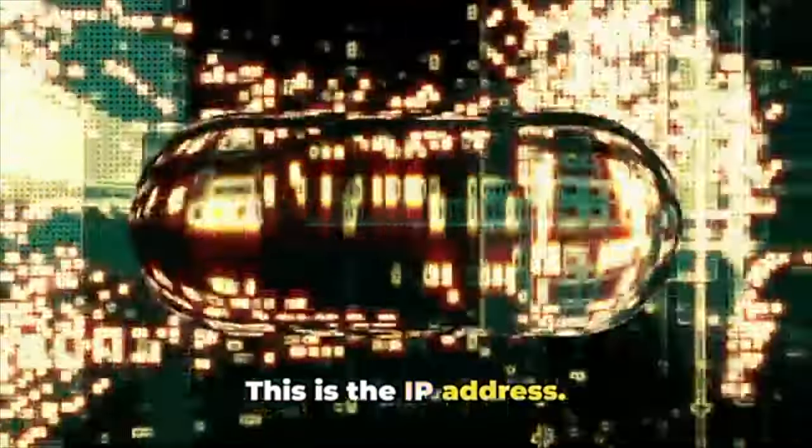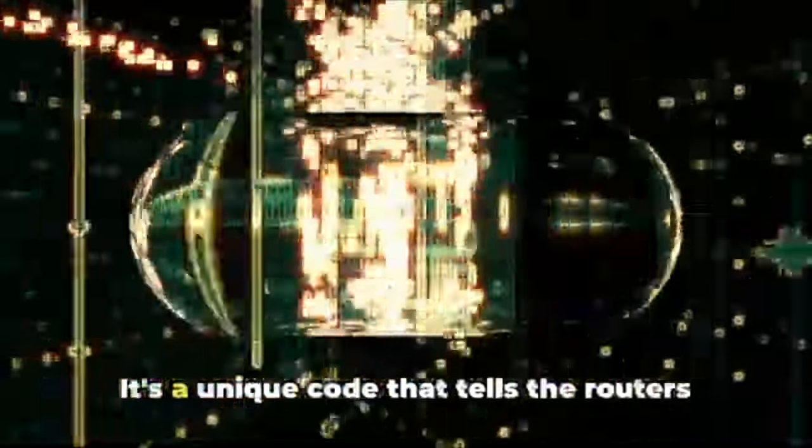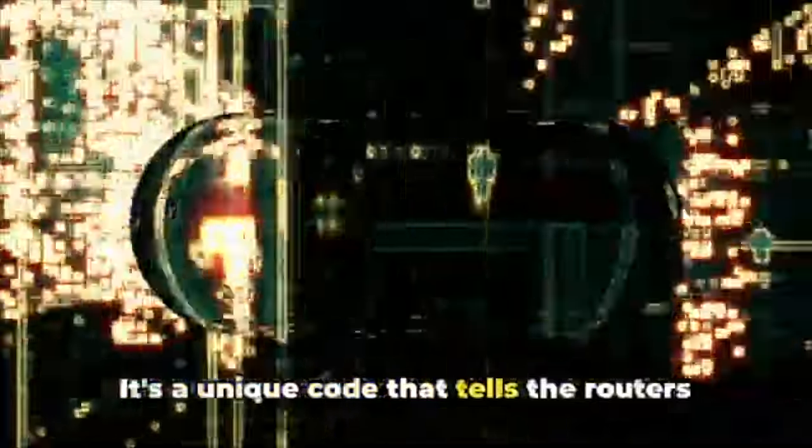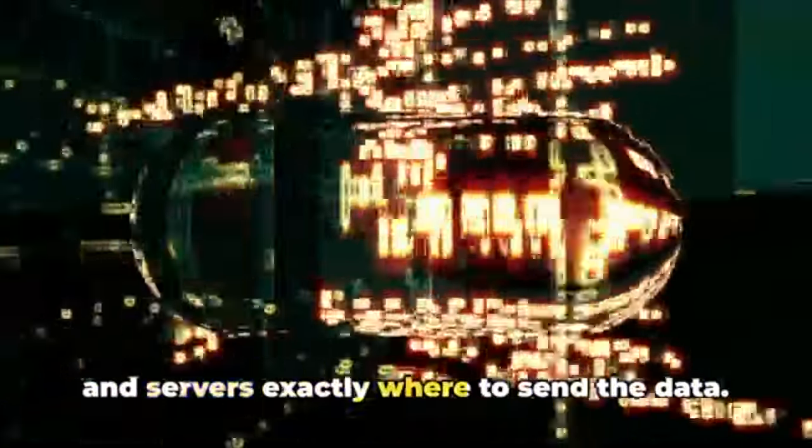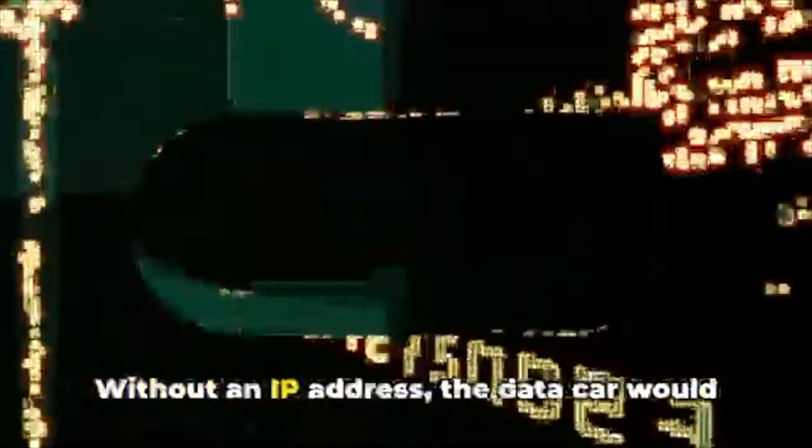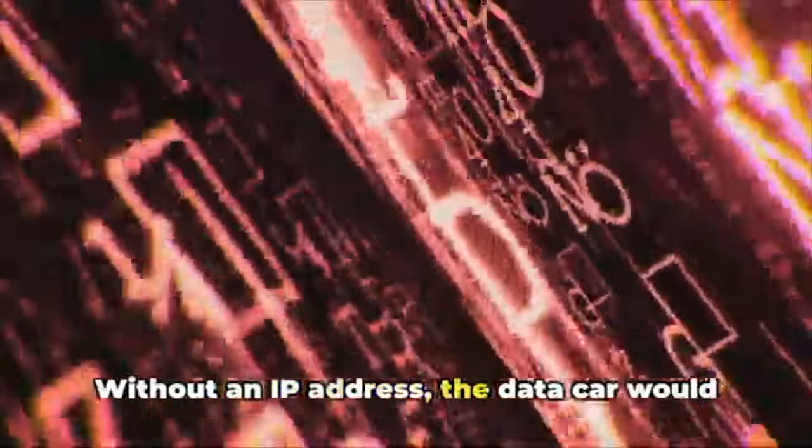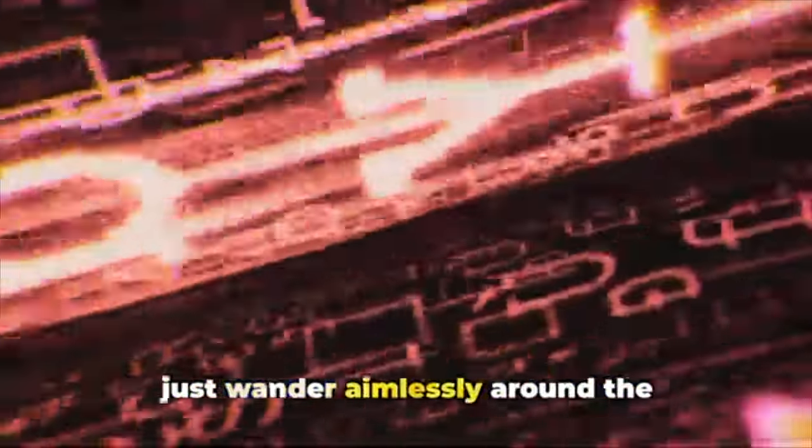It's a unique code that tells the routers and servers exactly where to send the data. Without an IP address, the data car would just wander aimlessly around the information superhighway, getting in the way of other traffic and never reaching its destination.